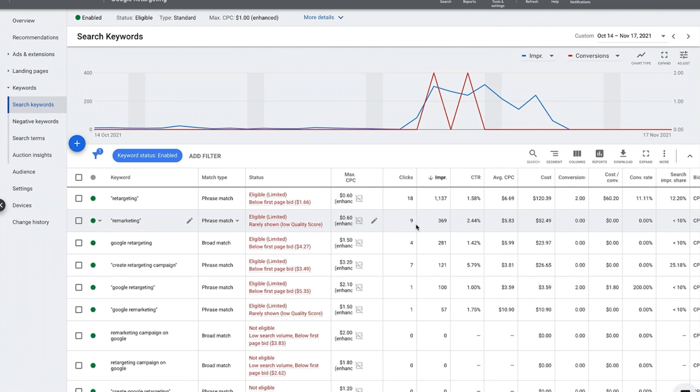Generally speaking, the way we improve quality score is by stripping these keywords out from this ad group and put them in their own campaign, in their own ad group, and write an ad that really talks directly to that particular keyword.